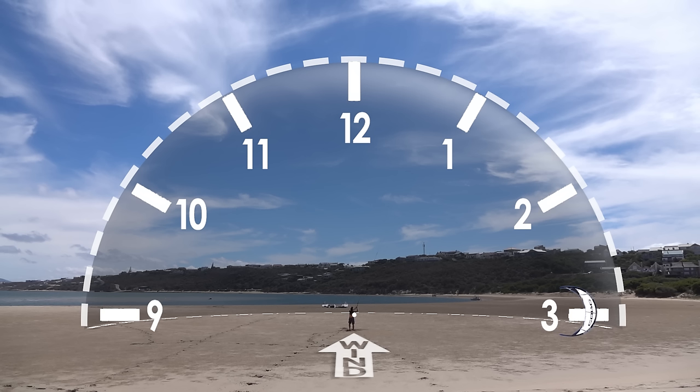Also note, ten-thirty and one-thirty are often referred to simply as forty-five degrees.